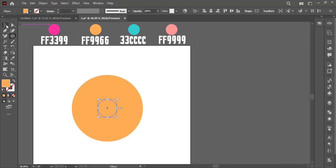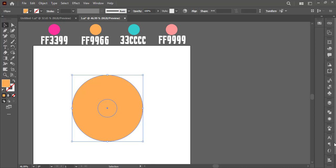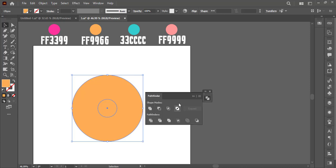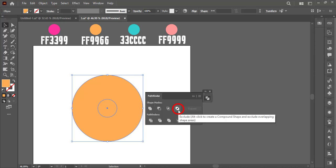Now take the selection tool and select both circles. Here in Pathfinder click on the Exclude option.